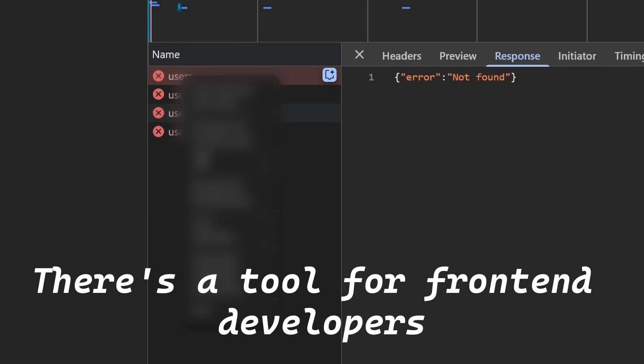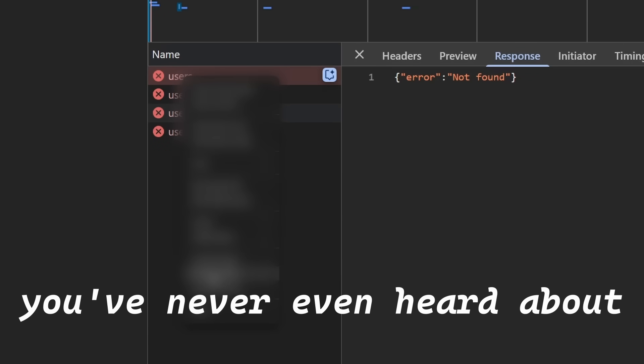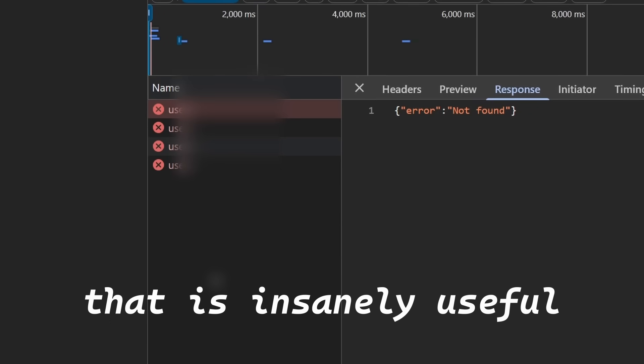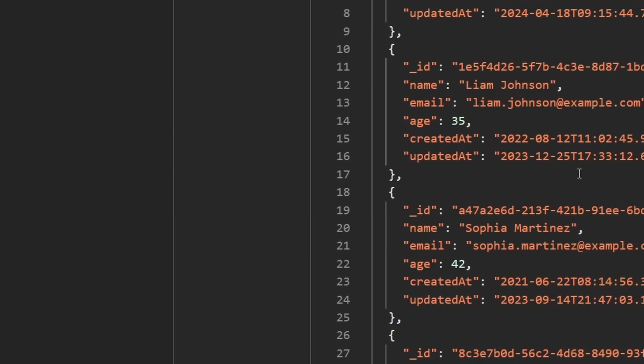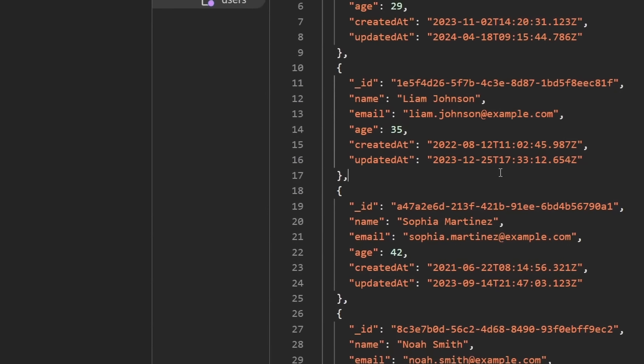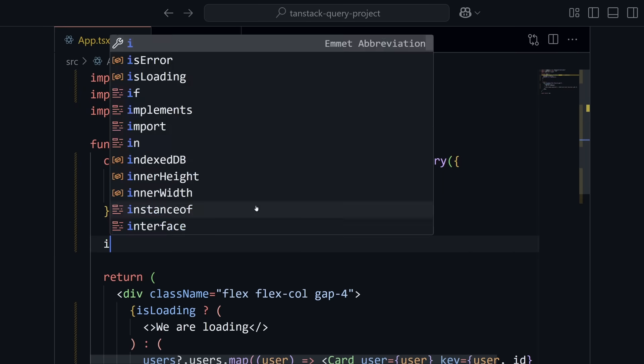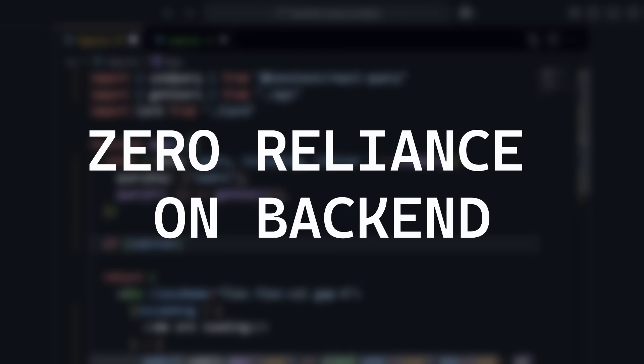There's a tool for front-end developers that I'm 95% sure you've never even heard about that is insanely useful. This hidden tool is a game changer that allows you to develop, debug, and test, all with zero reliance on your back-end.